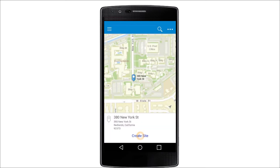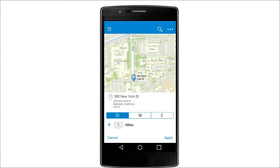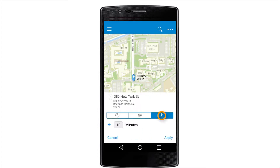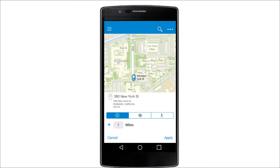Tap Create Site to find your trade area using ring, drive time, or walk time areas. Add multiple trade areas using the plus sign. Tap Apply.